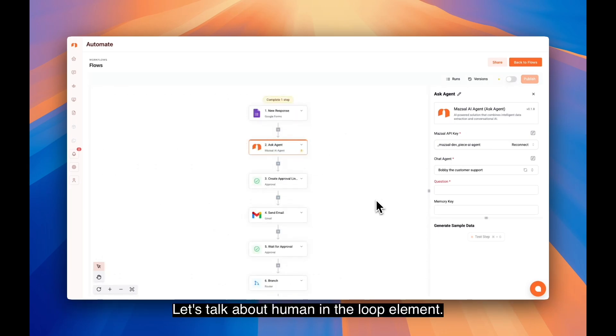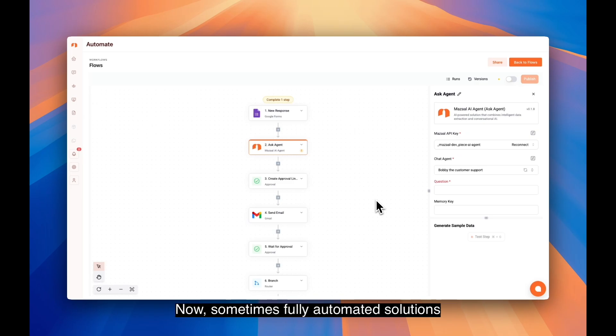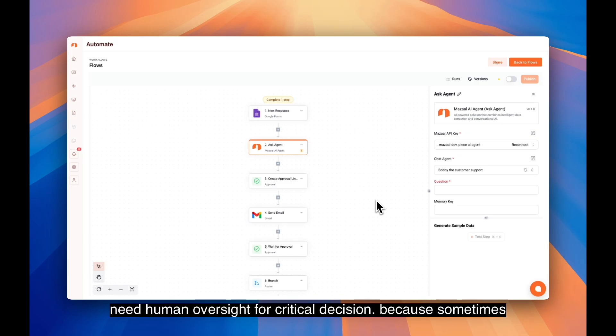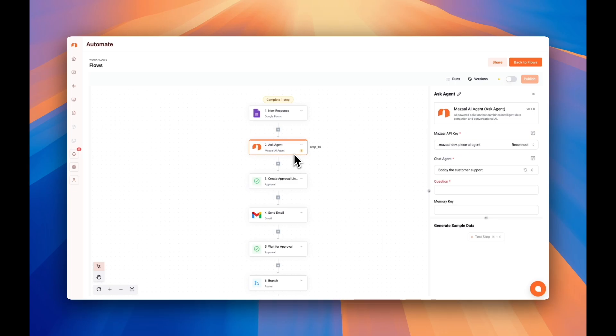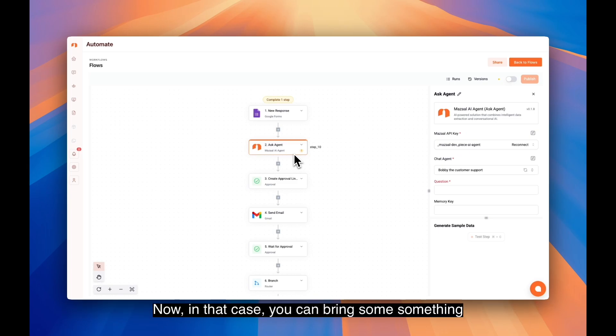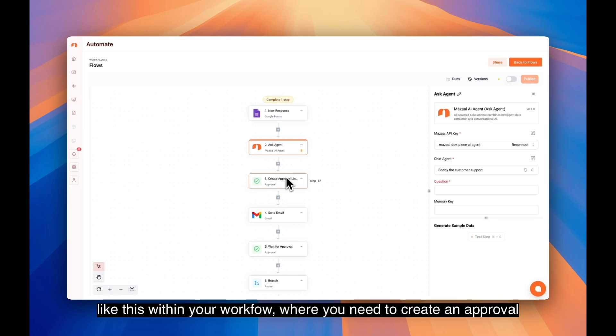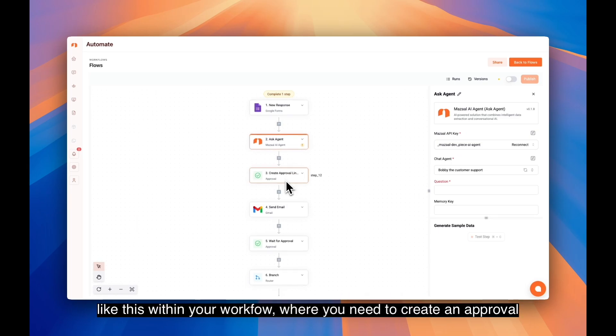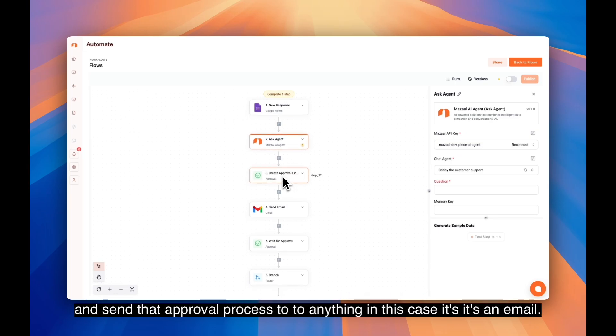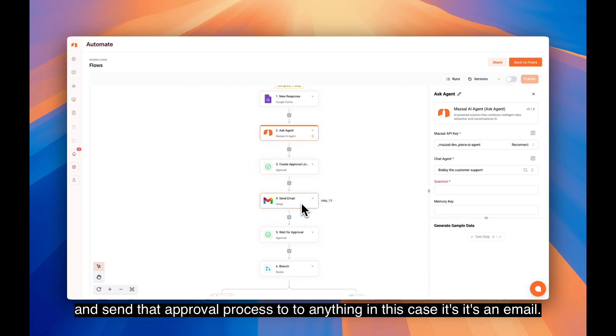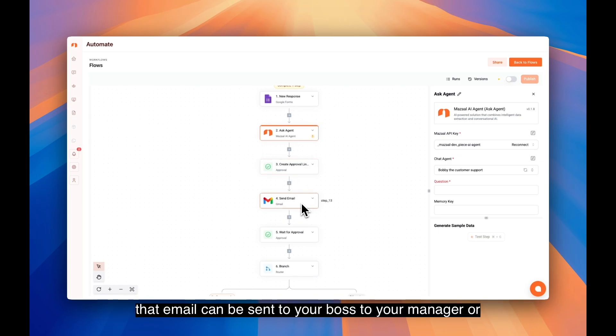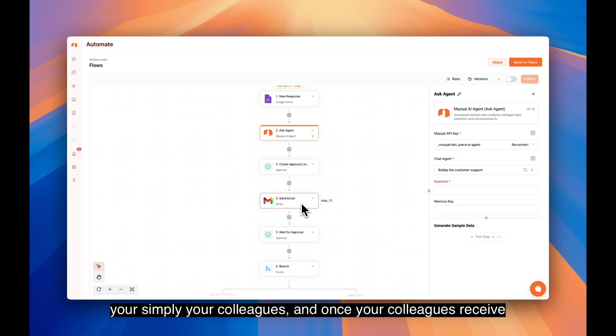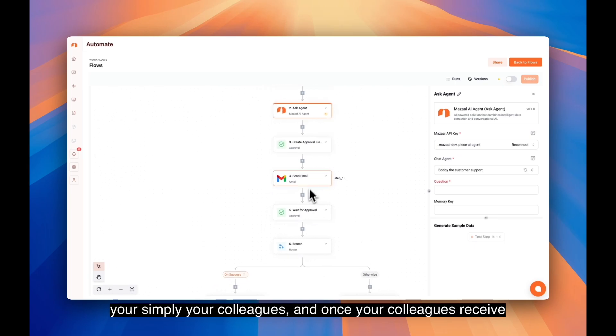All right, perfect. Let's talk about the human-in-the-loop element. Sometimes fully automated solutions need human oversight for critical decisions, because you need to absolutely make sure the AI agent is doing things correctly. In that case, you can bring something like this within your workload, where you create an approval and send that approval process to anything. In this case, it's an email that can be sent to your boss, your manager, or simply your colleagues.